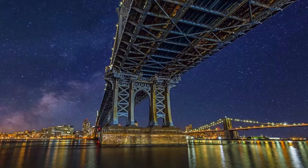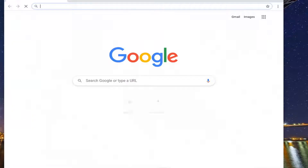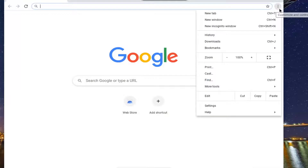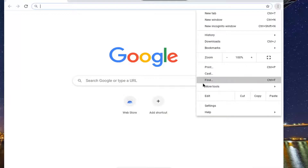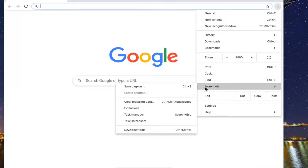Once you're done with that, go ahead and open up the browser. Select the settings icon in the top right corner of the browser screen, then select More Tools, then select Clear Browsing Data.